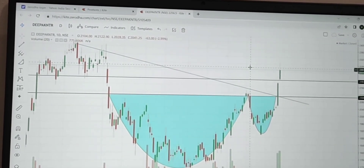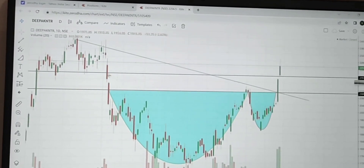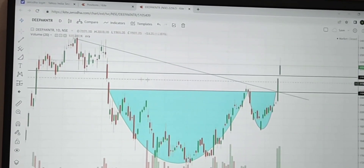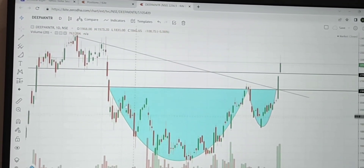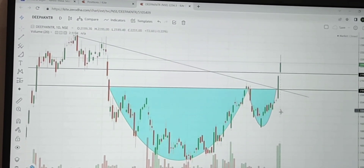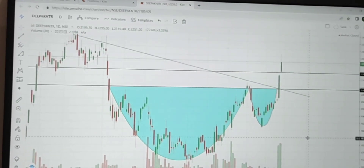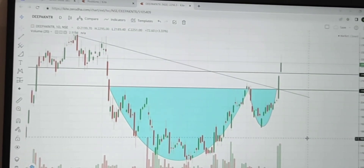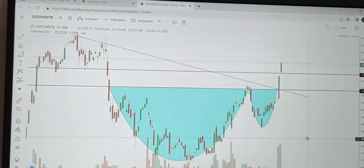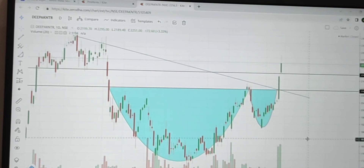I have explained all the factors — whether trendline, resistance level, price pattern, or volume. I think that's all for today. Please like, share, and subscribe to my YouTube channel. Thank you.